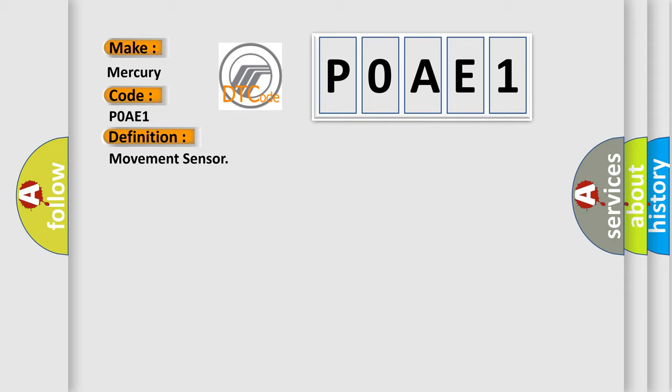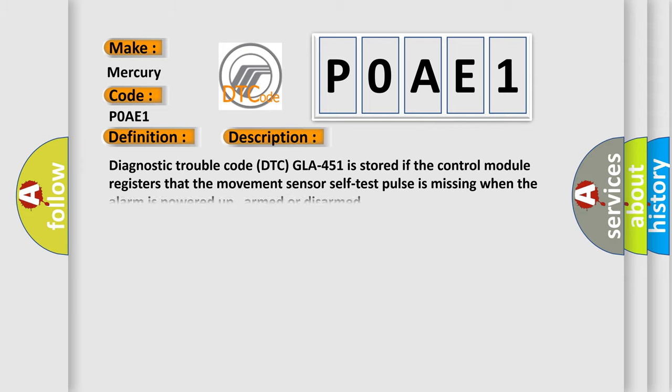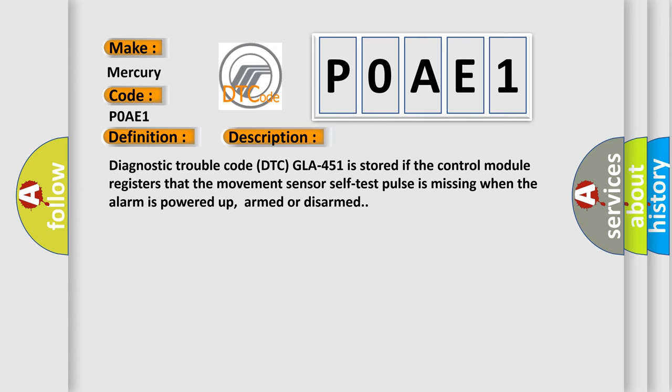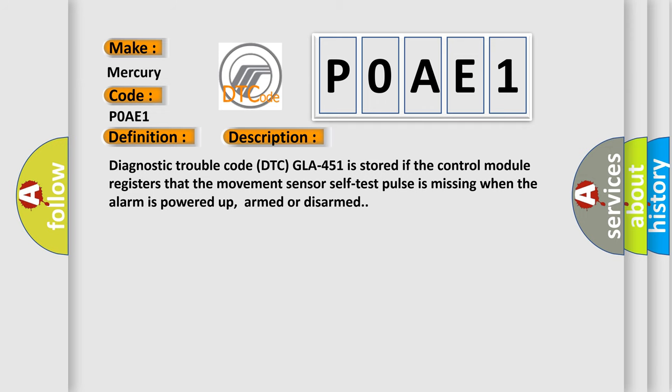And now this is a short description of this DTC code. Diagnostic trouble code DTC POAE1 is stored if the control module registers that the movement sensor self-test pulse is missing when the alarm is powered up, armed, or disarmed.